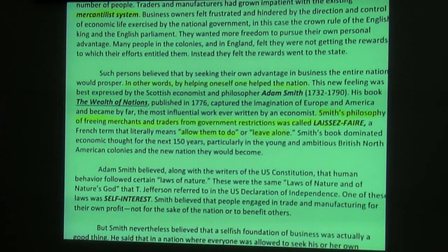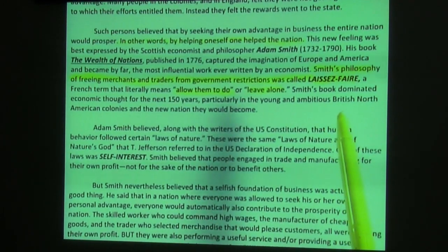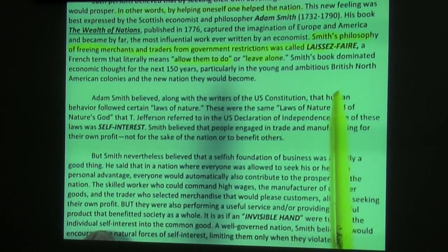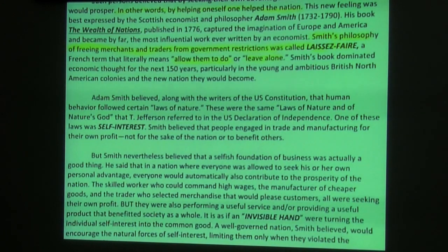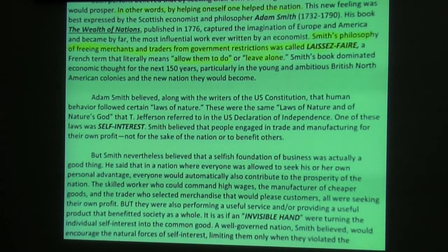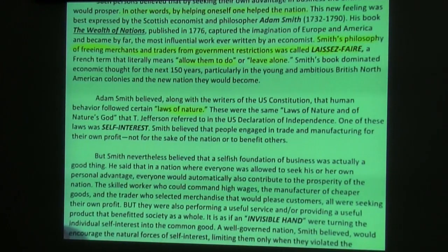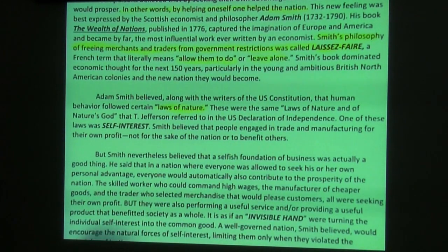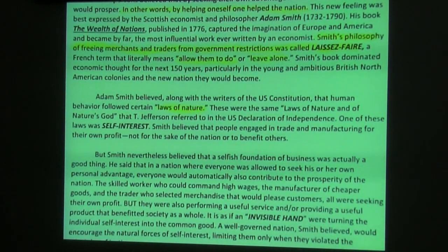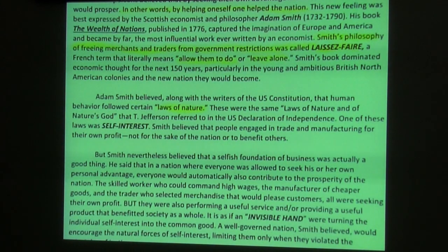Smith's book dominated economic thought for the next 150 years, particularly among the young and ambitious British North American colonies and the new nation they would become. Adam Smith believed, along with the writers of the U.S. Constitution, that human behavior followed certain laws of nature — the same term, 'laws of nature and nature's God,' that Jefferson referred to in the Declaration of Independence.